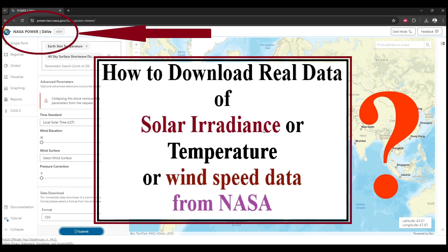In this video I'll show you how to download real data of solar irradiance, temperature, or wind speed from the NASA website. After this video you will be able to download a real dataset that you may need in your solar model, wind model, or any microgrid model. You can collect it from the internet directly from the NASA website, which is much easier.